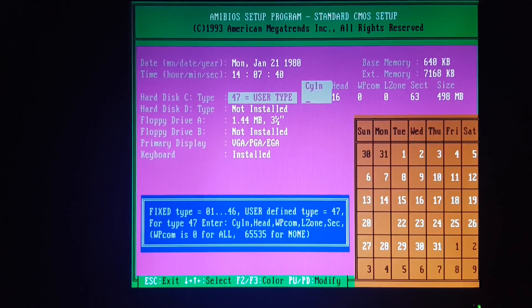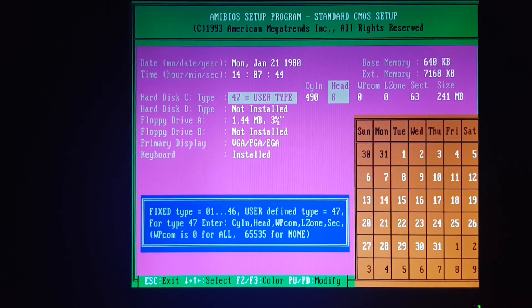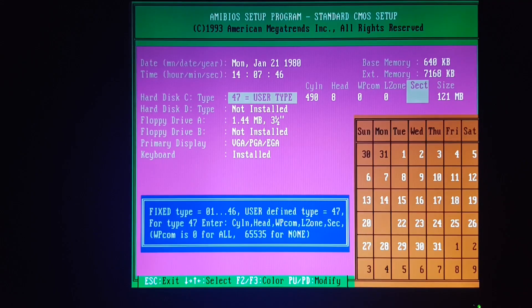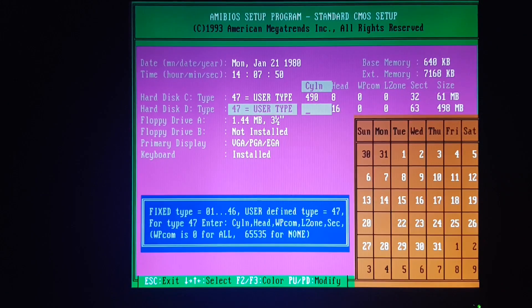Let's pop back into BIOS and add that info. 490 cylinders, 8 heads, and 32 sectors per track for the big drive. And 490, 4, and 32 for the little guy.